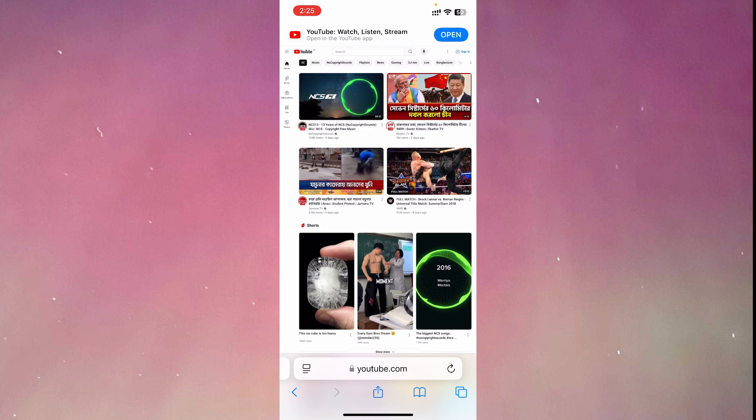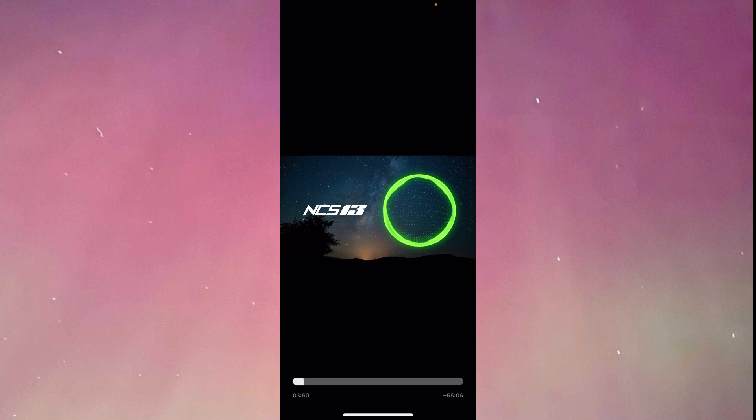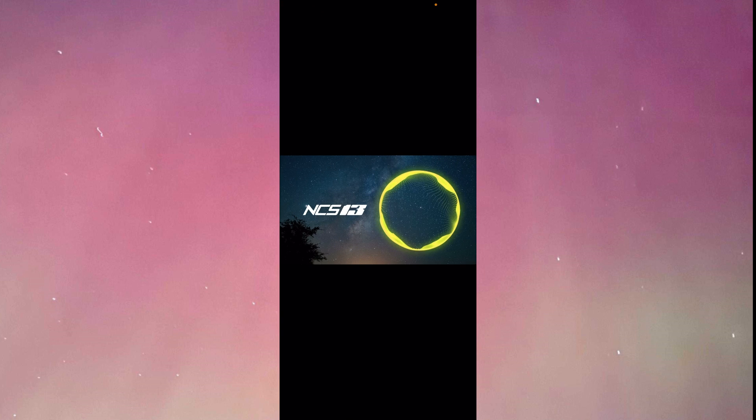So we are now in desktop website. From here, I'm going to open an NCS music so that I don't get a copyright strike. Now I'm going to go in the middle of the video. Let's increase the volume a little.